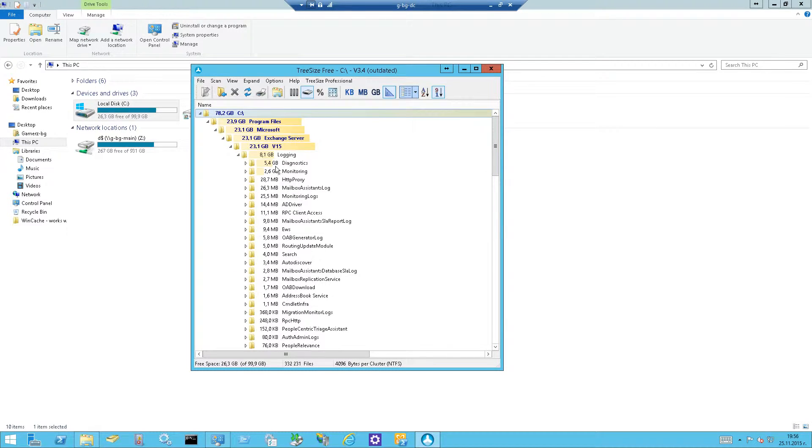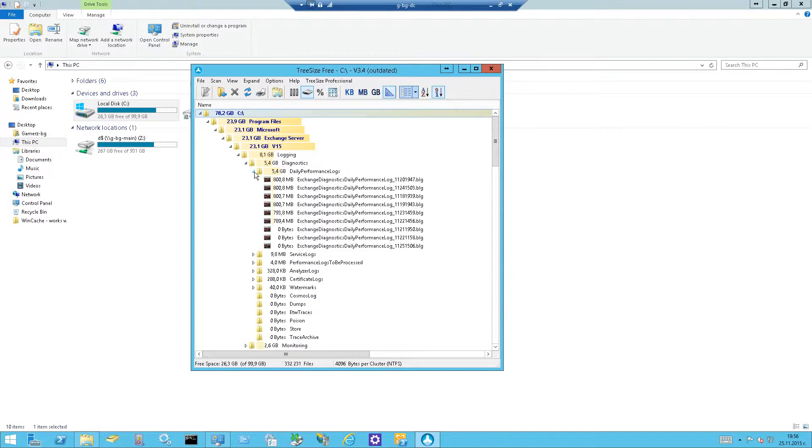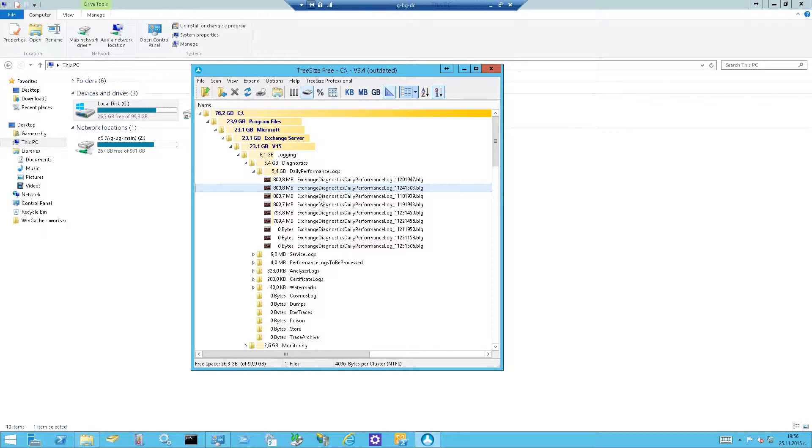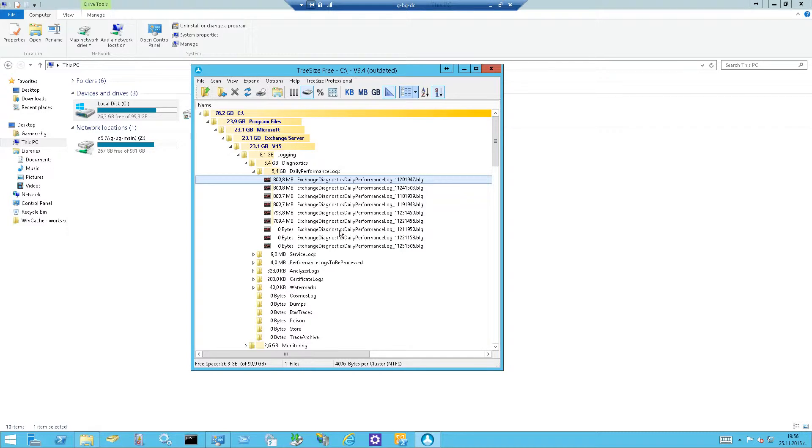Diagnostics, 5 GB, daily performance logs, 5 GB and you can see every daily performance log is 800 MB, we can't let this happen. It's keeping around a week or something but it's getting too much so we want to stop it.